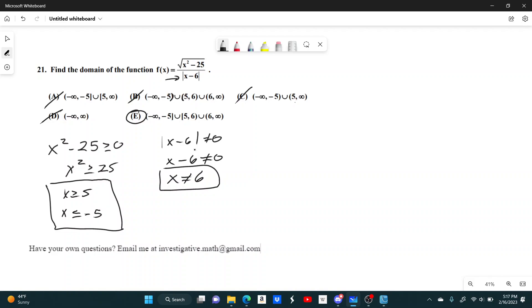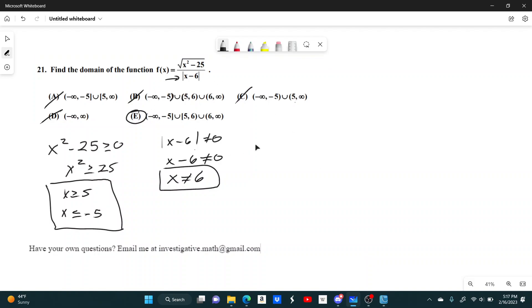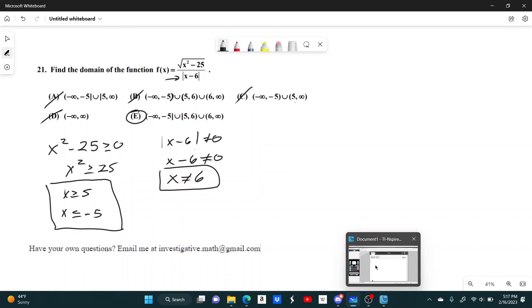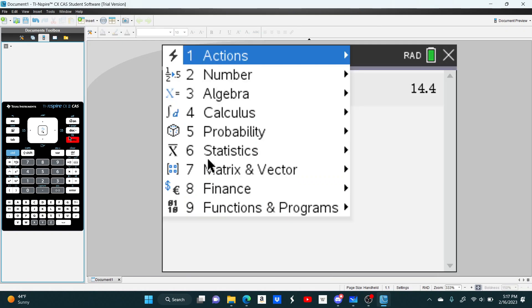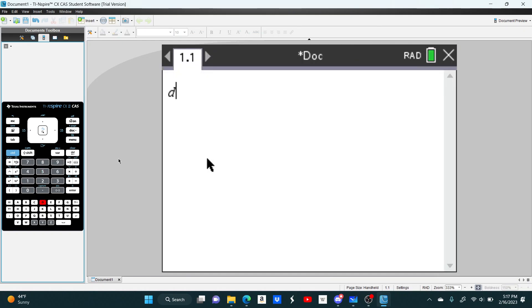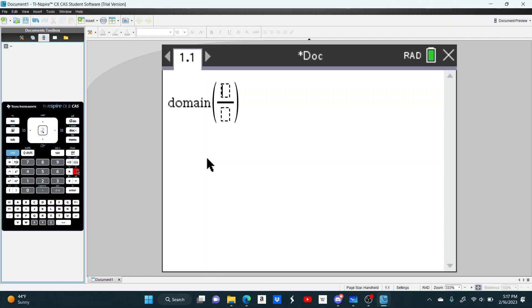There's also a way to do this on your calculator that I'll show you. It may be faster to do it this way, but in some cases it gets pretty complicated, and some may find it easier to just do it on the calculator. Here's what you do. You actually just type the word domain, and then inside of it, you write your equation.